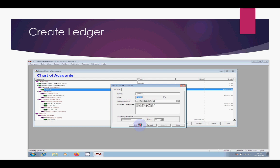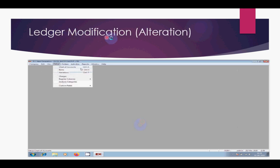That is the process for how to create a ledger. Now for ledger modification — suppose you have to modify any ledger, for example there is a spelling mistake, or you have to put a new opening balance. How do you modify that ledger?